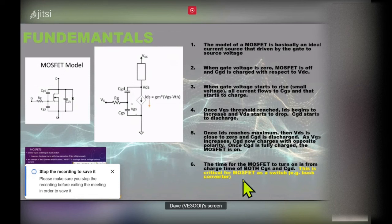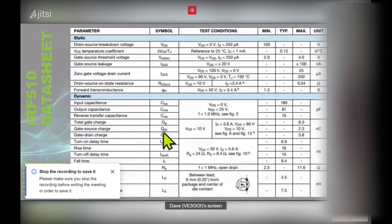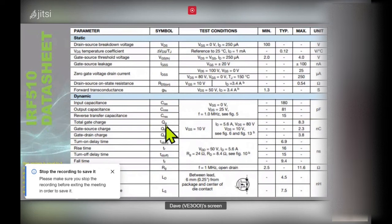This turn-on delay is critical when a MOSFET acts as a switch, for example in a buck converter. The IRF510 datasheet shows the charge needed to charge these capacitors: 2.3 nanocoulombs for the gate-source capacitor, 3.8 nanocoulombs for gate-drain, and a total of 8.3 nanocoulombs to fully turn the MOSFET on. Keep in mind one coulomb per second is one amp — 8.3 nanocoulombs is a tiny amount of charge.